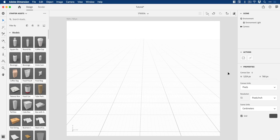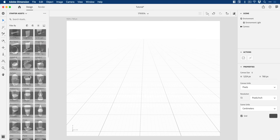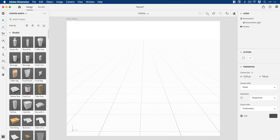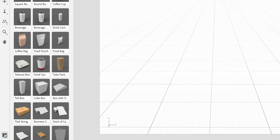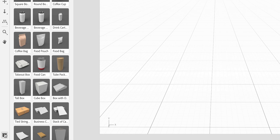So we're now in Adobe Dimension and you can see I have a new document. Over here on the left we have all the starter assets — these come free with Dimension. If you don't see this panel just go down to the bottom left corner, click the box and there we go.